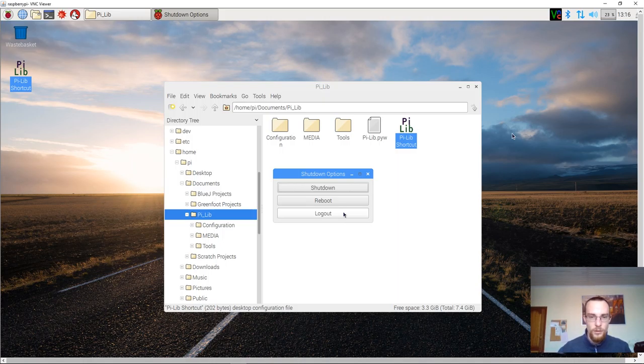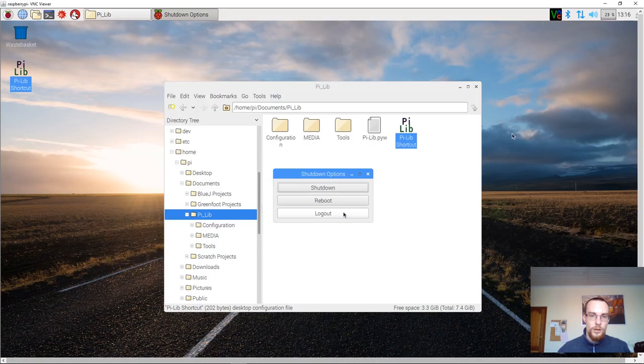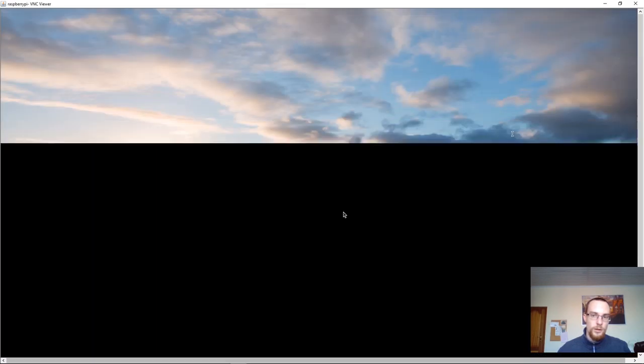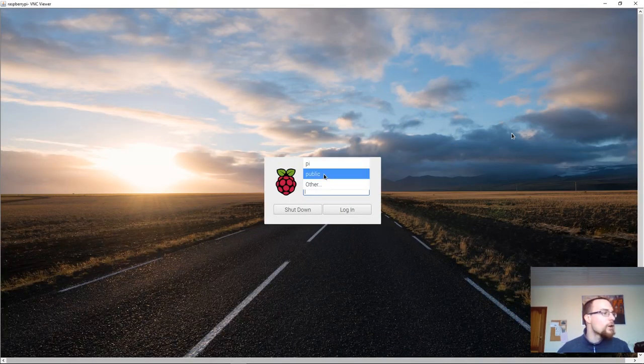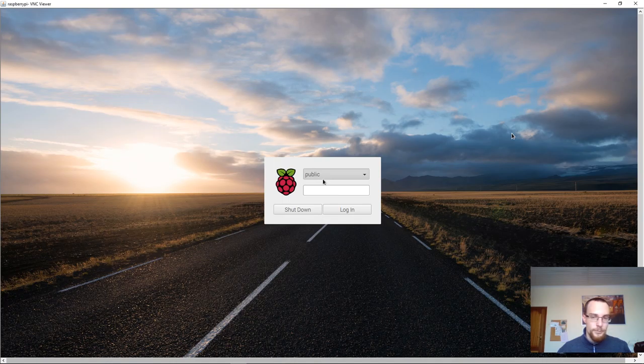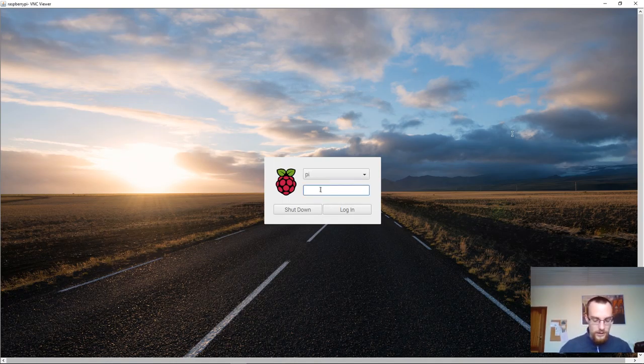Now my screen might do a little bit strange. You now select Pi and you now provide the password that's associated with that.